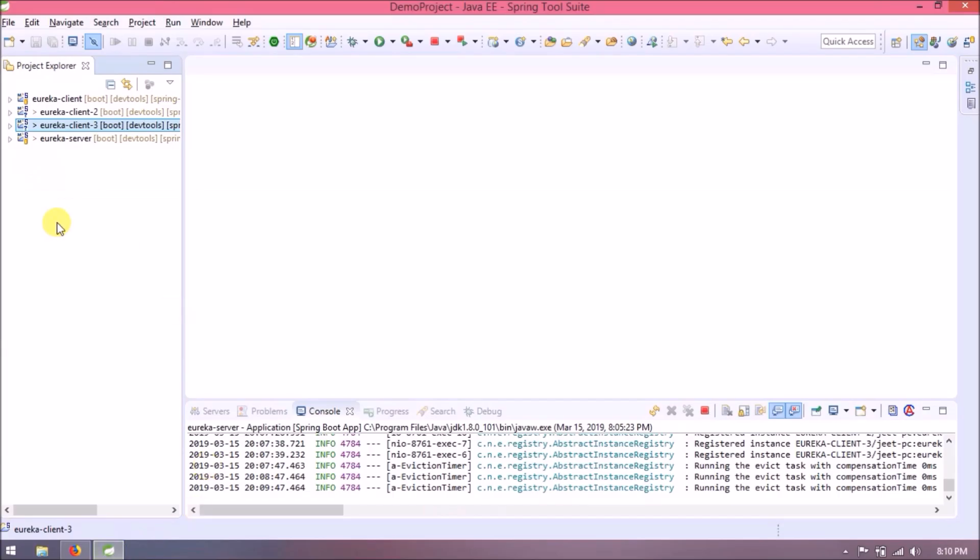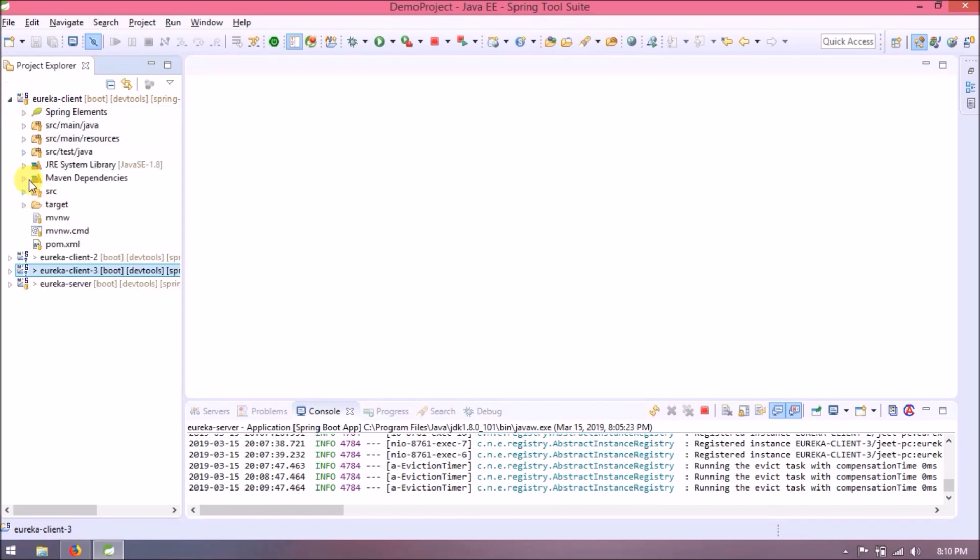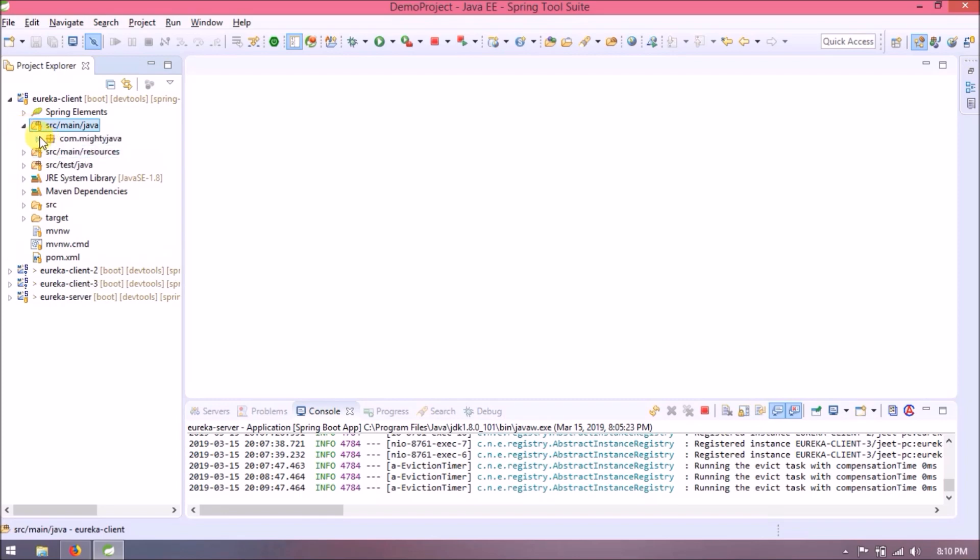So a very first thing is response format should be JSON or XML. First, let's change the plain text output to JSON. Open application class of all microservices.